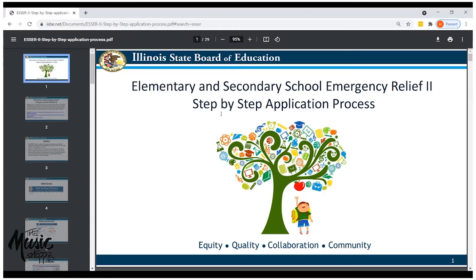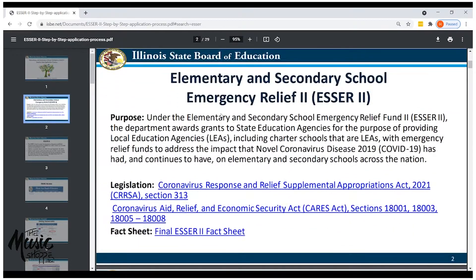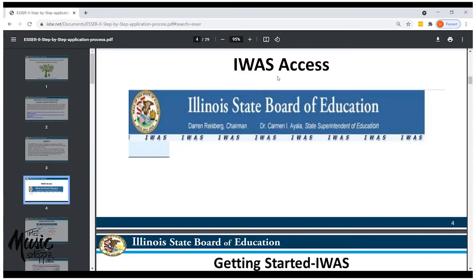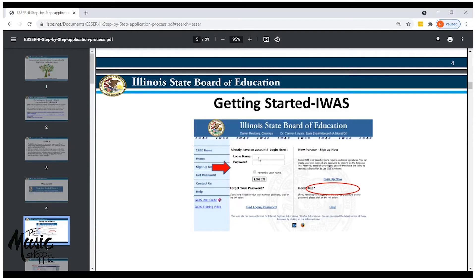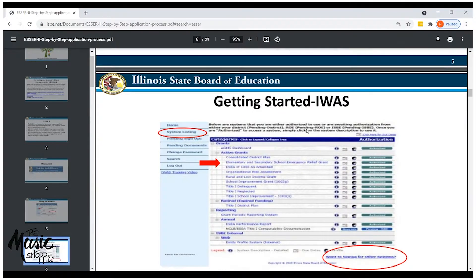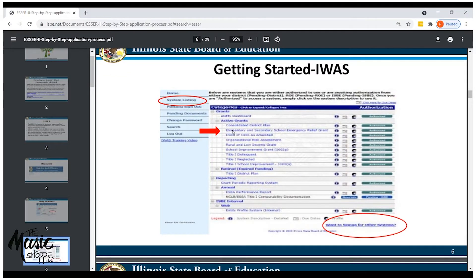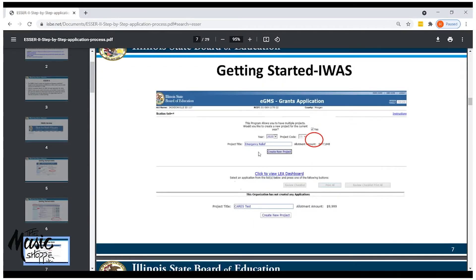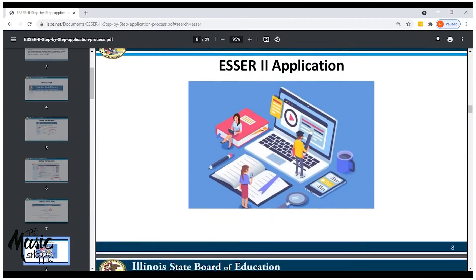That search will take you to several choices, and the very first one is a step-by-step application process presentation. If you open that, it takes you to a PowerPoint that goes literally step-by-step, giving you background on ESSER and, most importantly, directing you to the IWAS access — the Illinois Web Access Security site. You'll use your own username and password, and the guide explains how to sign up if you're not already set up. Once you're into IWAS, it takes you directly to the elementary and secondary school emergency relief grant application listing page.